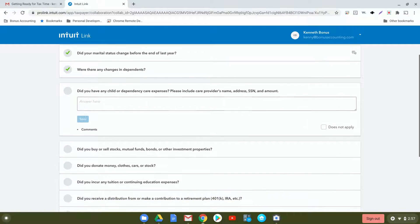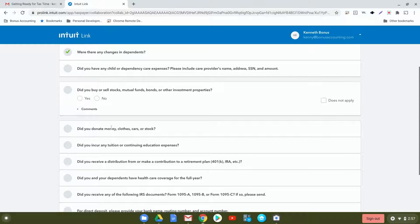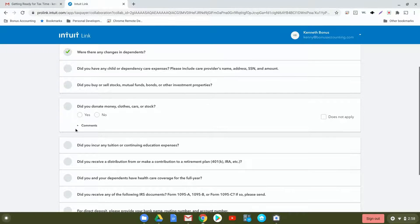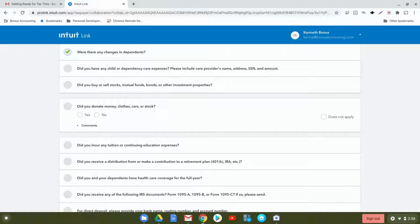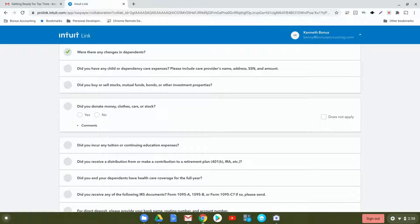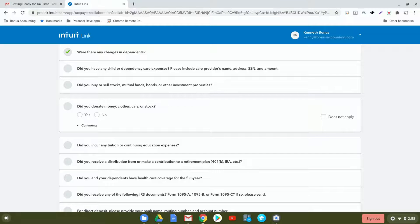Did you buy or sell stocks, mutual funds, bonds, or other investment properties? Here you can answer the question and document as such. Did you make any donations of money, clothing, cars, or stock? You can click on there and detail it a little bit. I will mention that if you did donate anything to Goodwill or the Salvation Army, typically they'll give you a slip that'll indicate the date you donated and the items that you had donated as well.